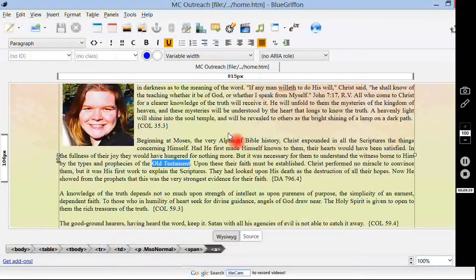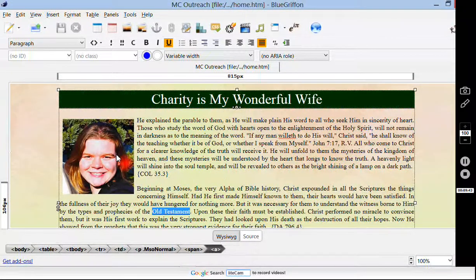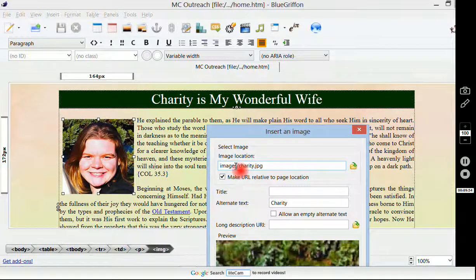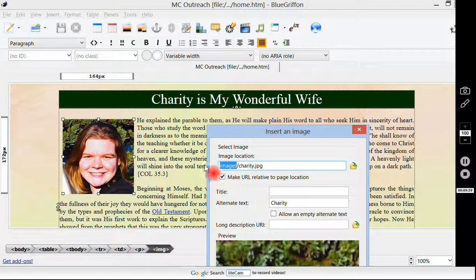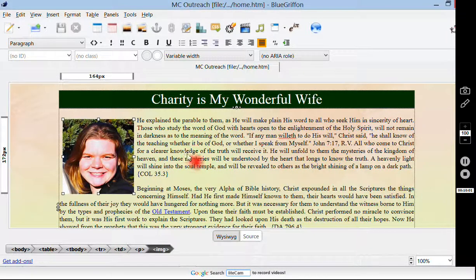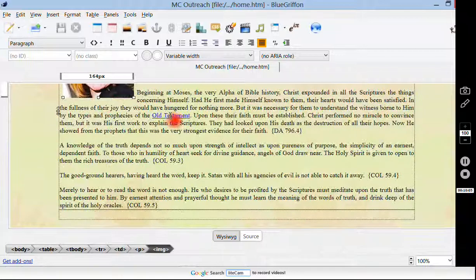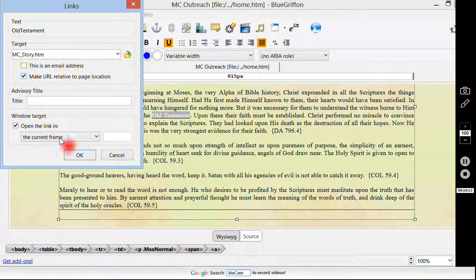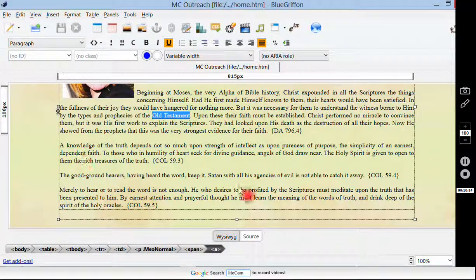So we just looked at changing the picture files and position — you can put any picture you want. Make sure when you take a picture and upload it, put it into the images folder. Then we changed the text — you can either start typing or copy and paste from somewhere else. And we know how to either edit or create a hyperlink, and always make it relative to the page location.